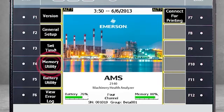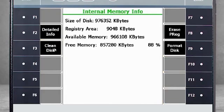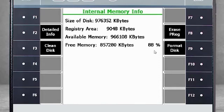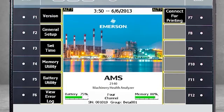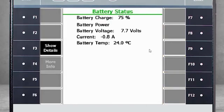F4 Memory Utility. Here you see detailed information about the analyzer memory. Note that the amount of free memory is also displayed on the home screen. F5 Battery Utility. Similar to the memory utility, you can find detailed information here, but the remaining battery life is also available on the home screen.